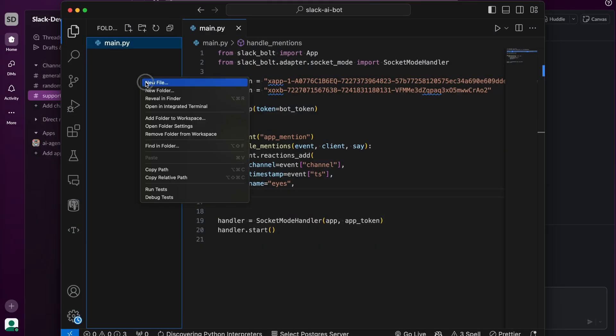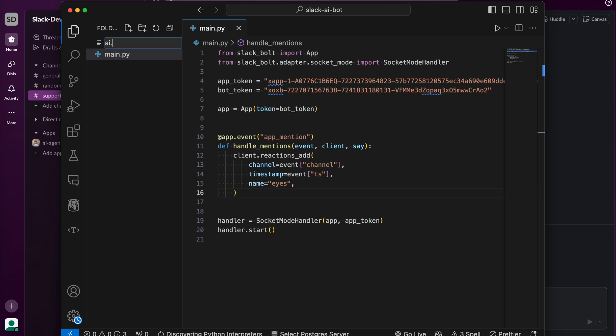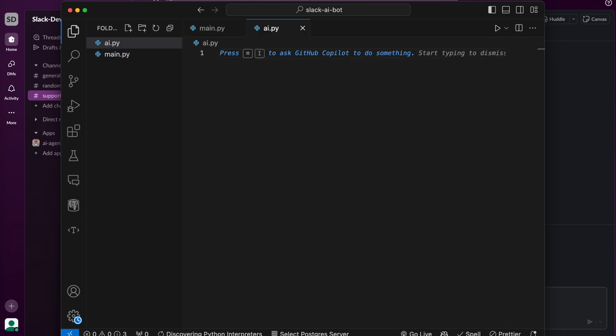Let's start by creating another file called AI. Inside it, we'll import OpenAI from OpenAI and we'll create an OpenAI client.